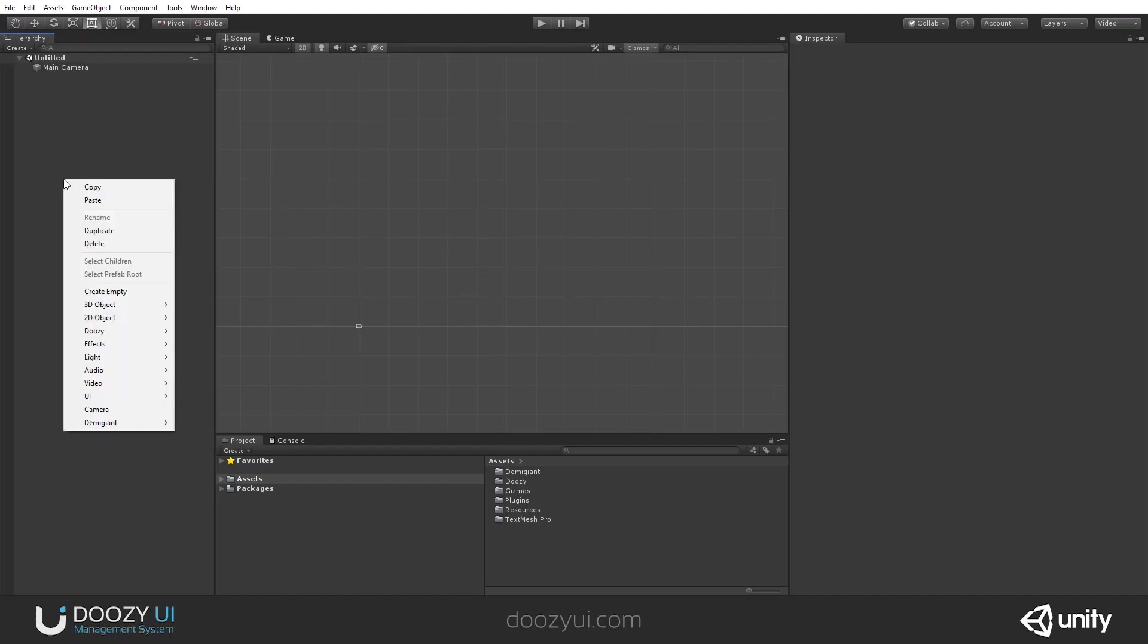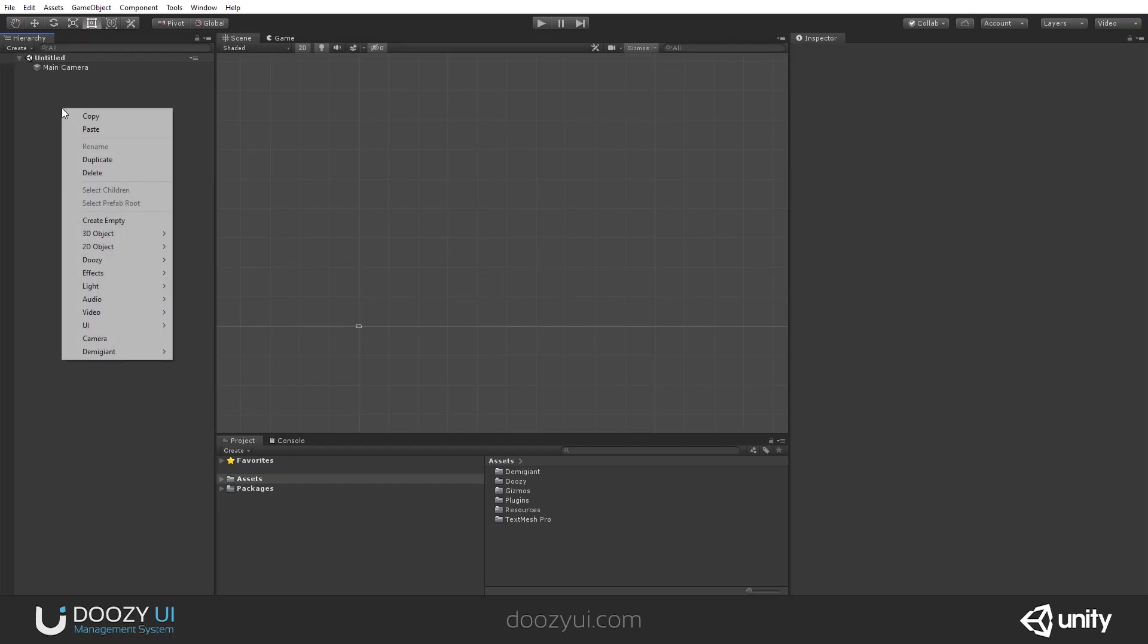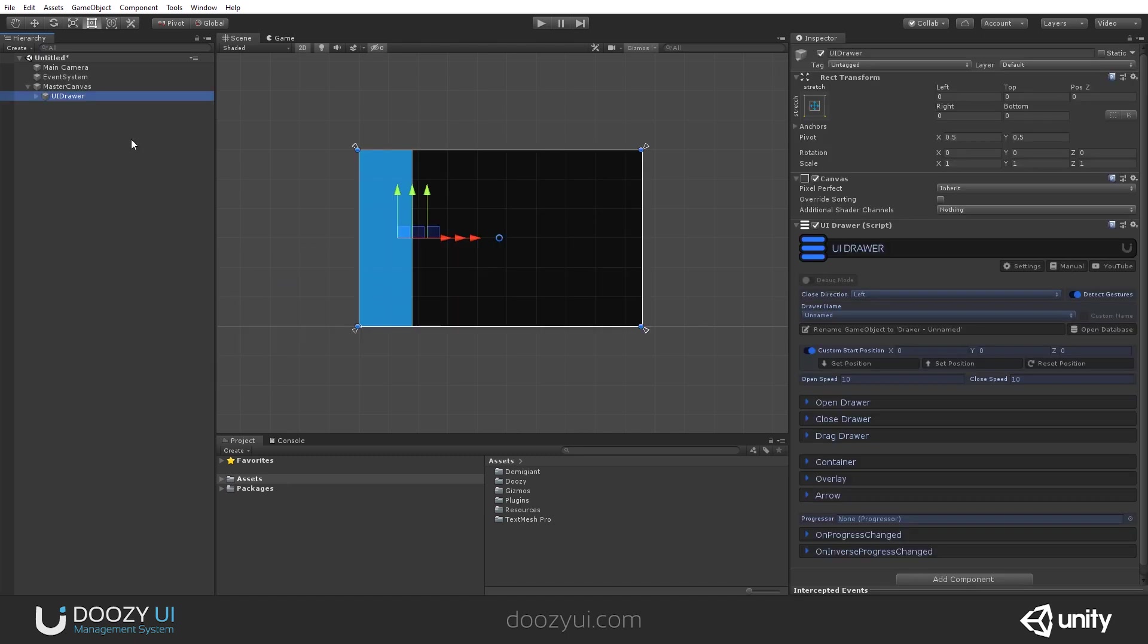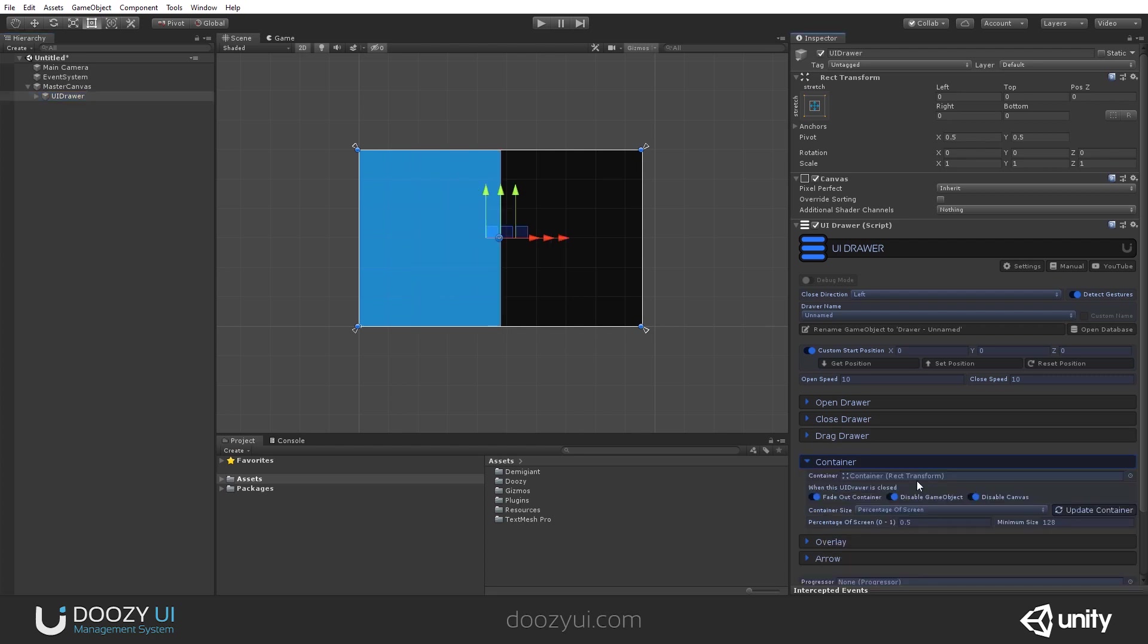In order to create a UI Drawer, you go to the hierarchy view, right-click, Dozie UI, UI Drawer, and a UI Drawer will be automatically created with a master canvas if one doesn't already exist in your scene. The default setting for UI Drawer is to set the container as the percentage of screen 50% and the minimum size of 128, and it will close to the left side of the screen.